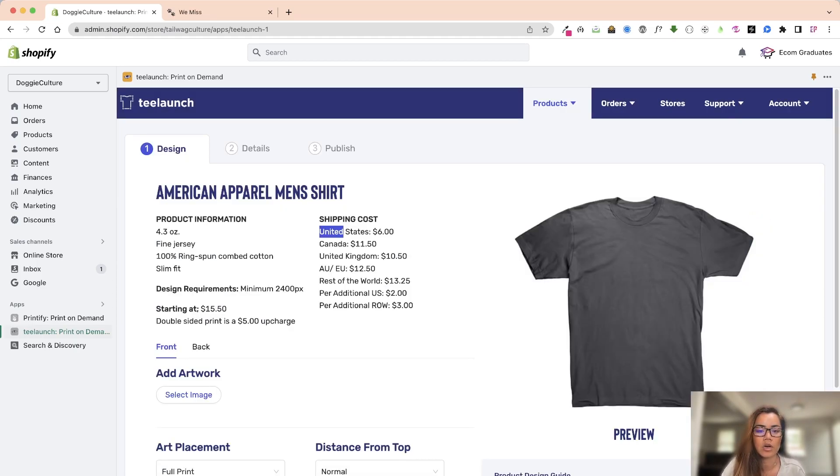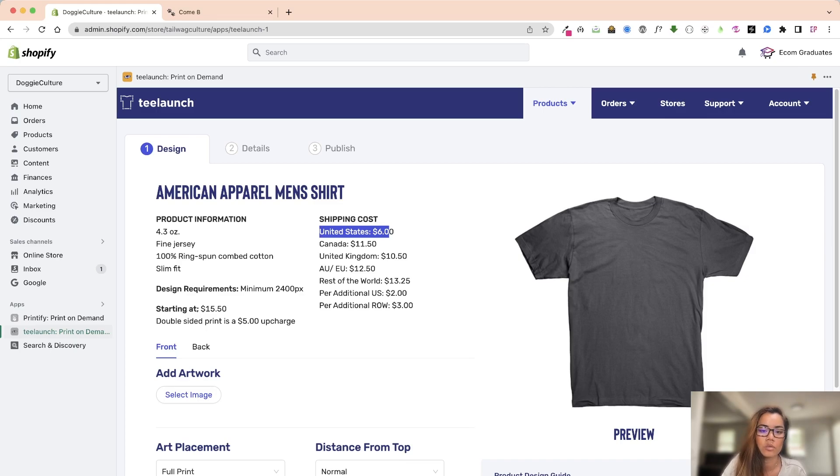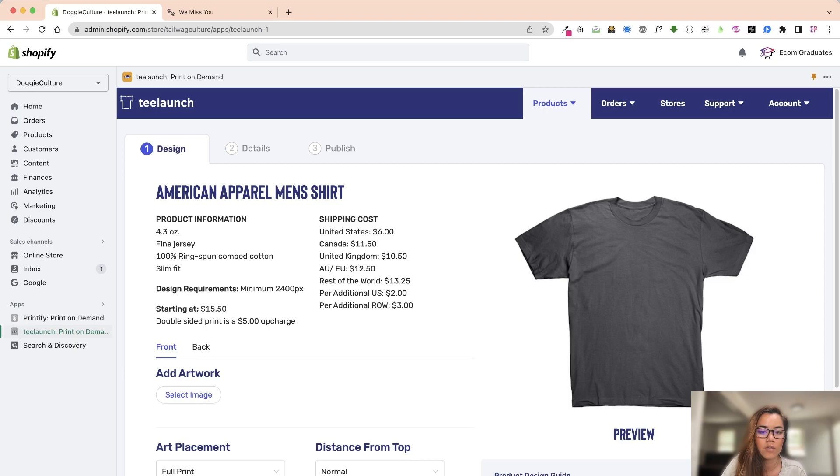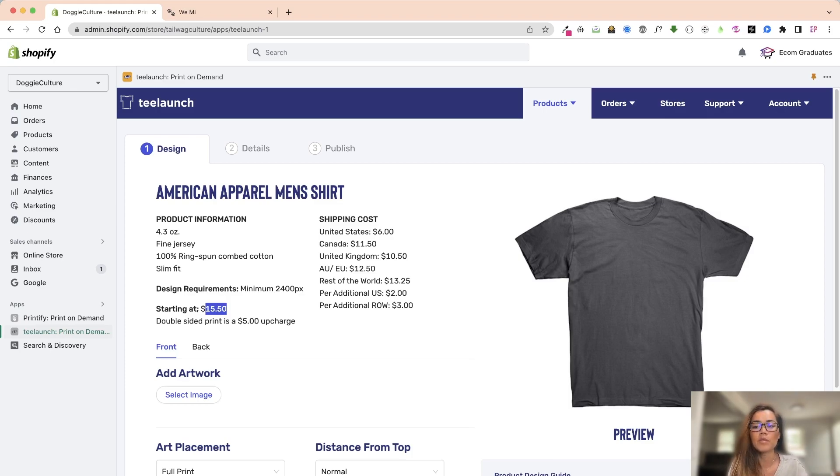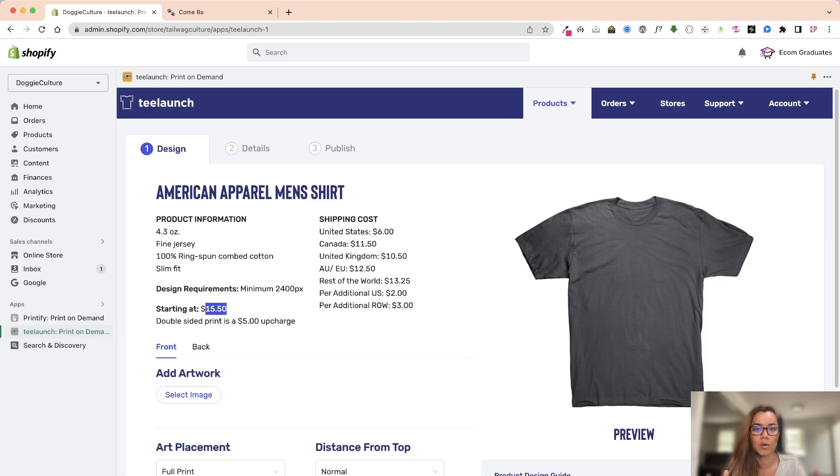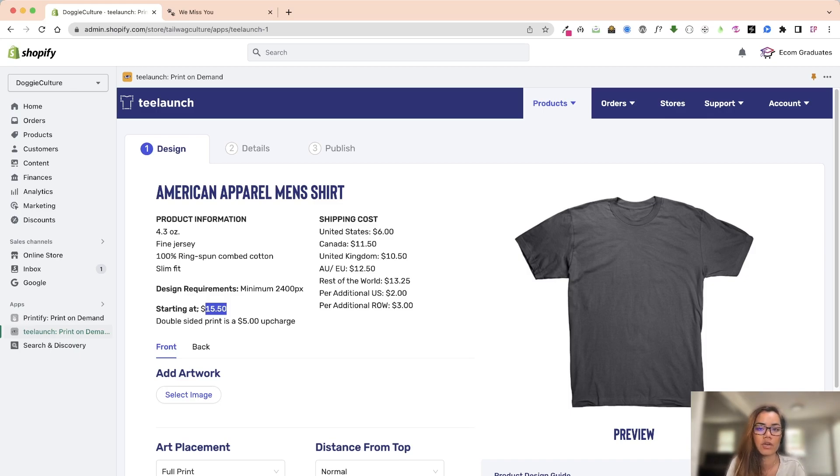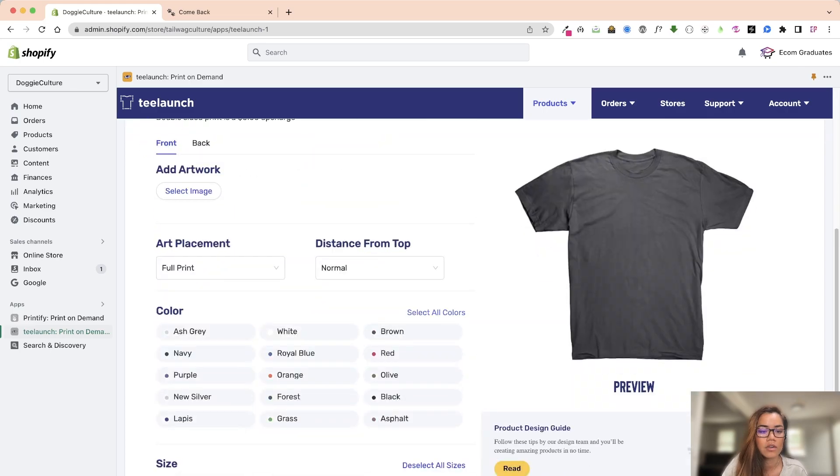So that's something to take consideration in your notes. The shipping cost is six dollars and the price itself for this is $15. Now when it says starting at, that means it will adjust based on the variants if it's a small compared to an extra extra large because it takes more material to make it. Especially considering also if it's a front and back design.